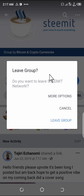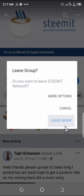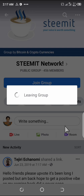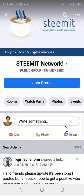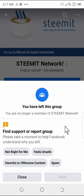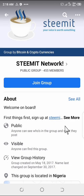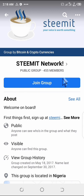It will ask 'Do you want to leave Teammate Network?' If you are sure you want to leave the group, click on 'Leave Group.' As you can see, it shows 'Leaving Group.' Once you click on that, you're going to see the 'Join Group' button, in case you want to rejoin later.